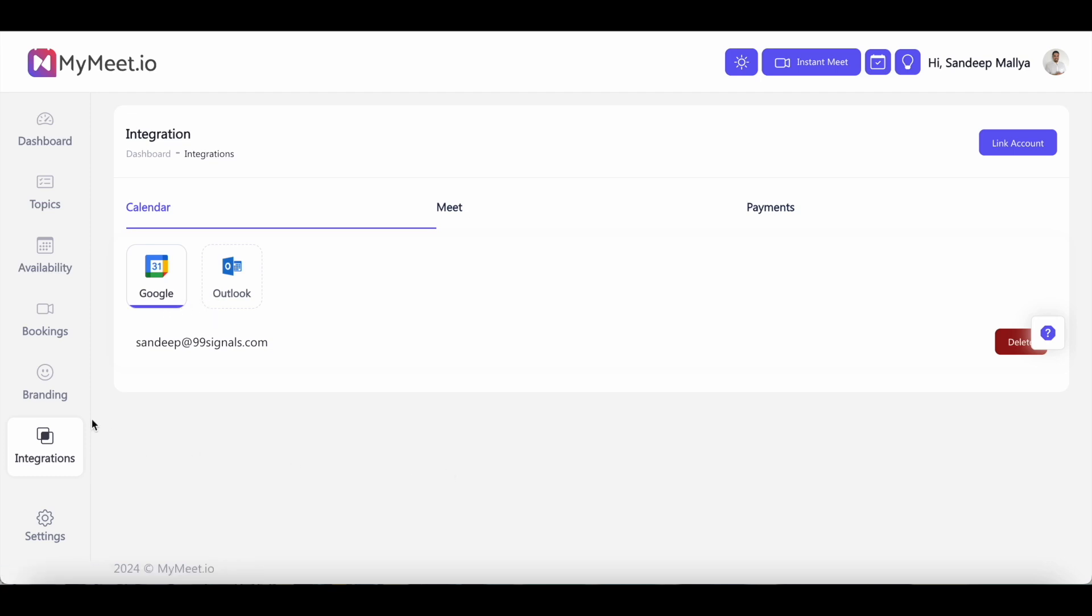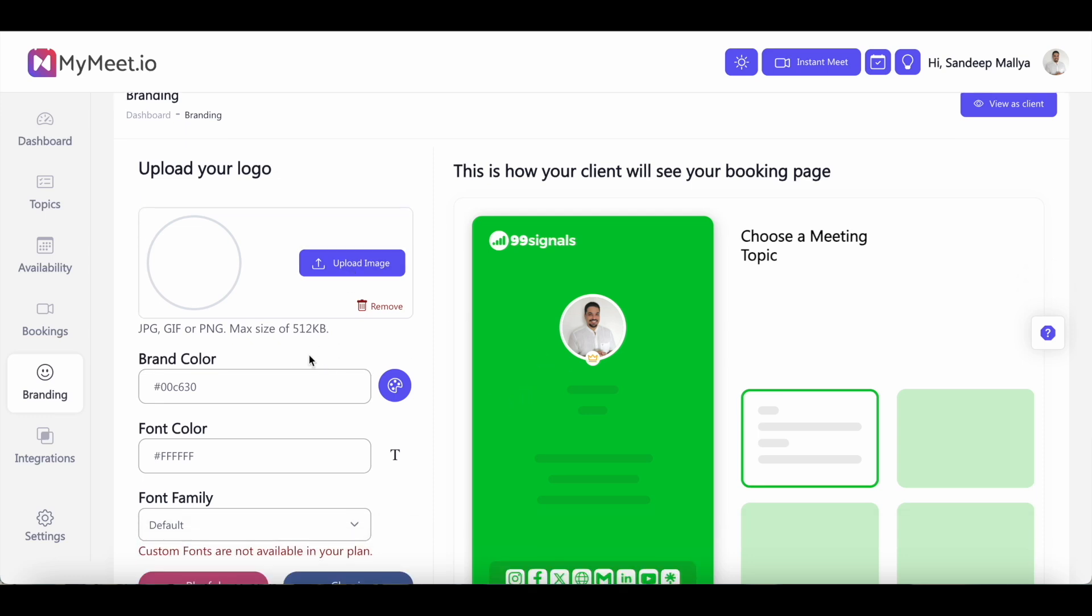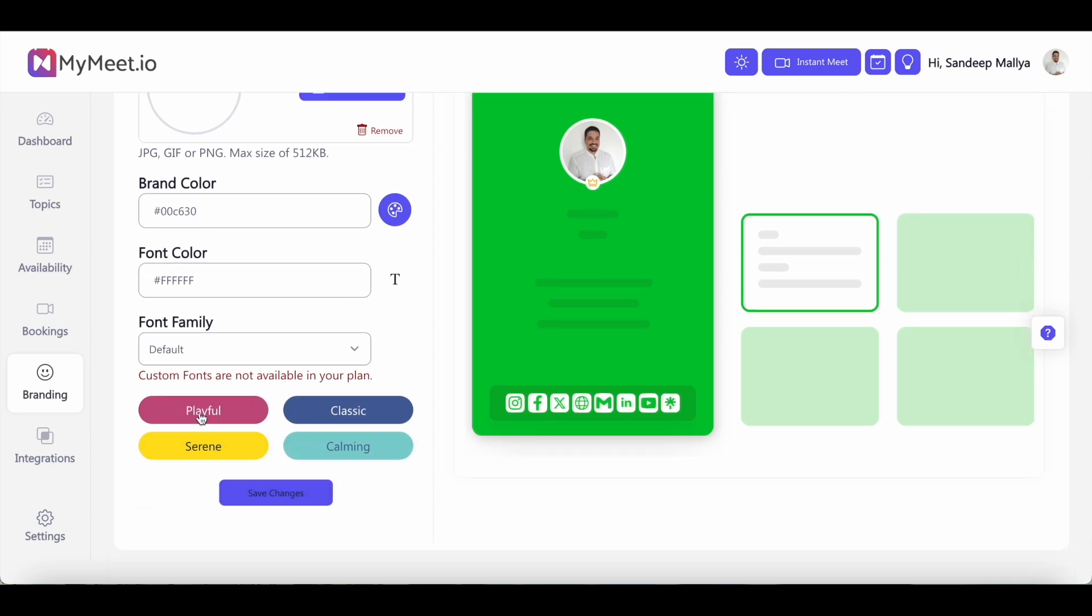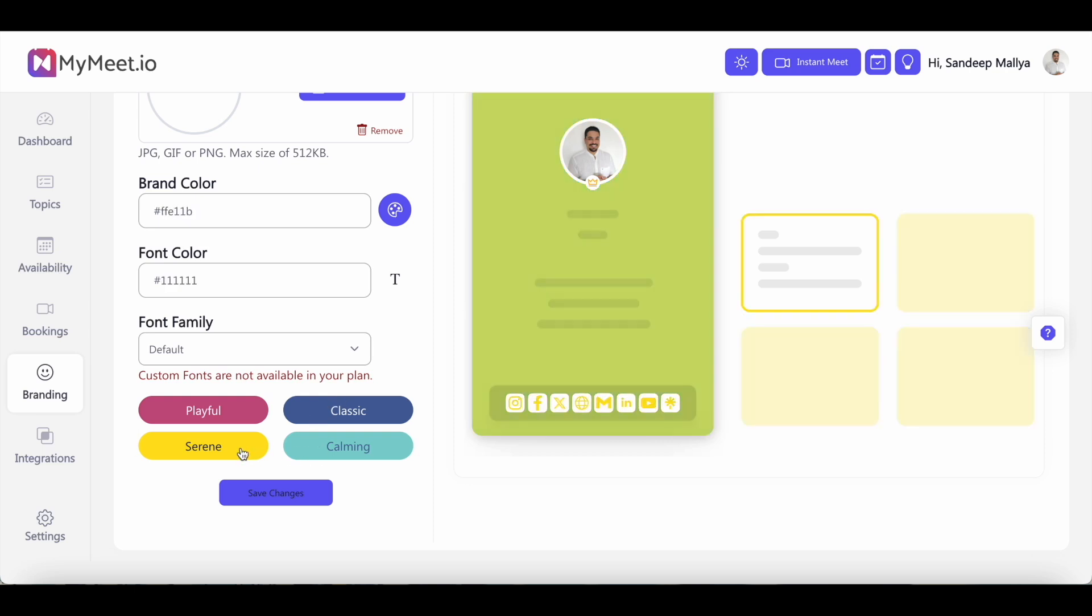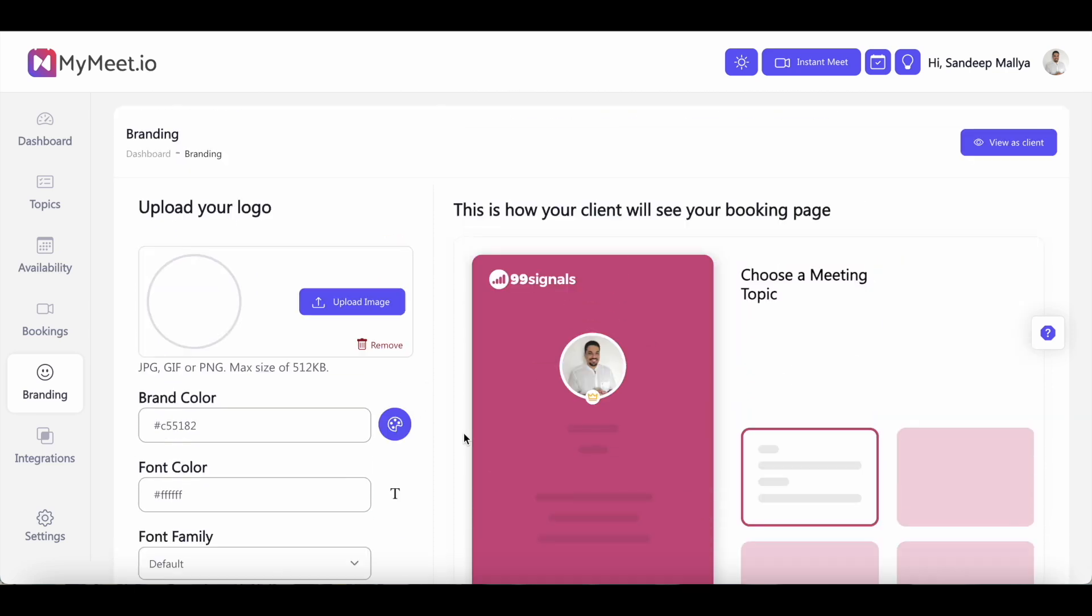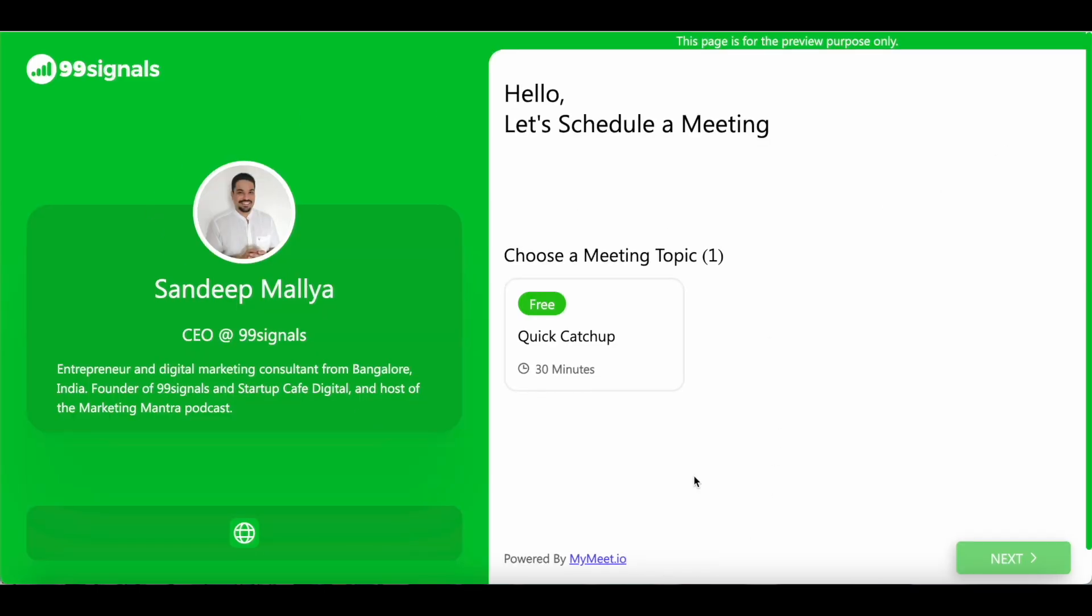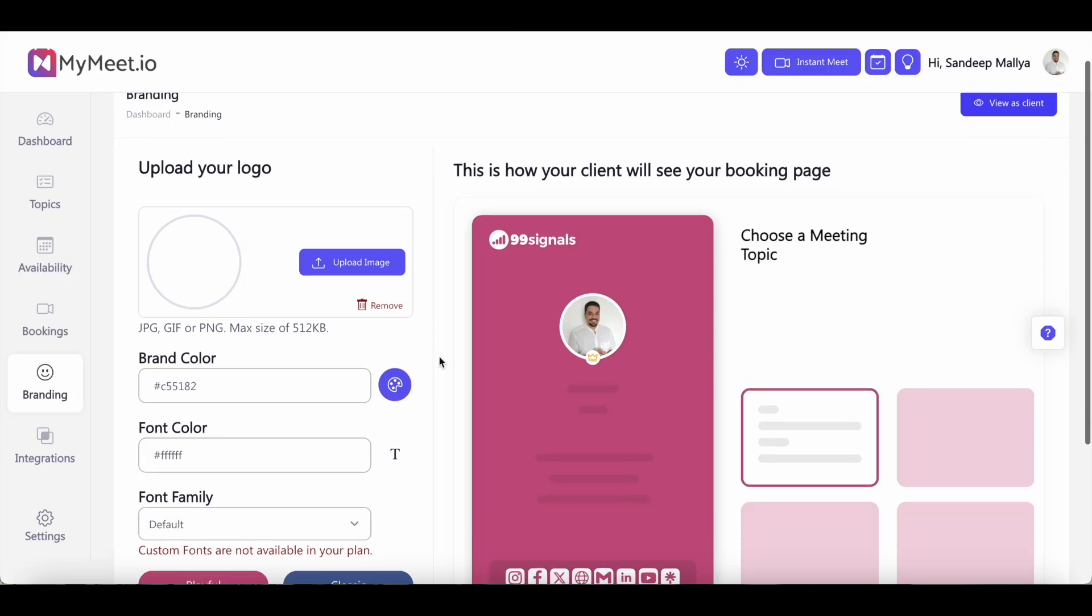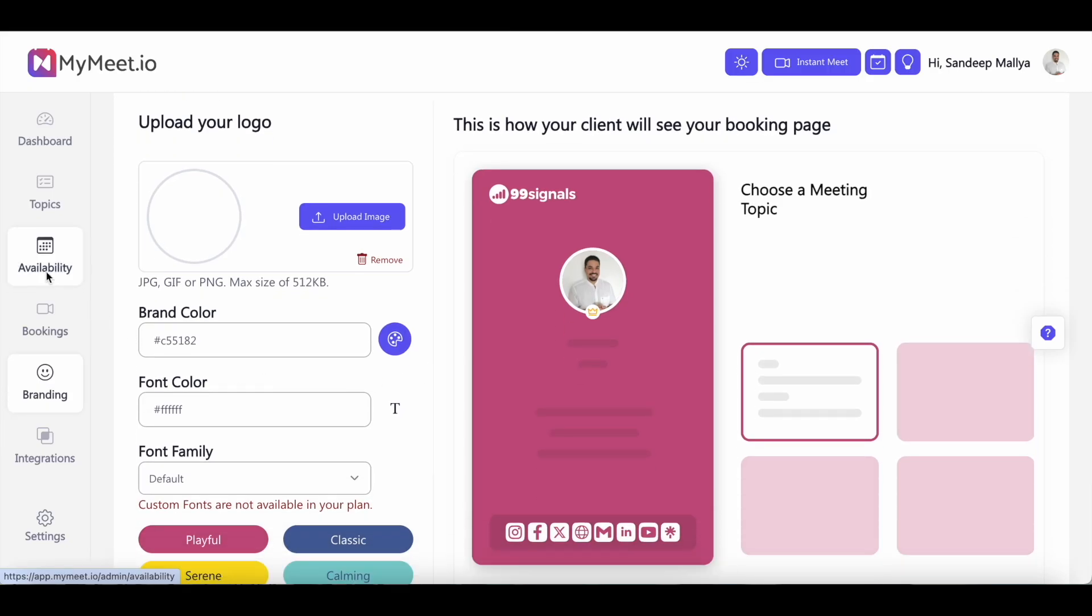Once your calendar is connected, you can move on to branding. Now this is where you can customize your booking page. You can add your logo. You can change the brand color, the font color and the font family so that it matches your color palette and your website theme. If you don't want to do this, you can pick any of the preset themes here for your booking page and go with any of these options. You can also see how your client views the booking page. So you can click on this view as client button and you can see a preview of your booking page. So once you're happy with the way your booking page looks, you can proceed to availability.